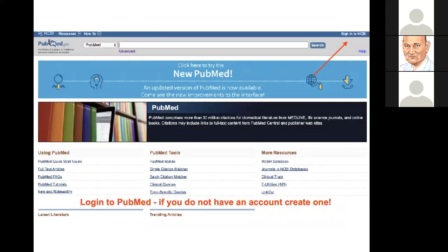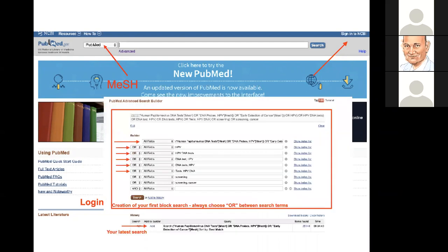Taking PubMed as an example - if you log into PubMed you are able to save your searches, and if necessary I will aim to show you live some searches on questions that you may want to bring forward for consideration. You have the chance to add all your search terms, and also to think about how you want to combine these terms using AND or OR.